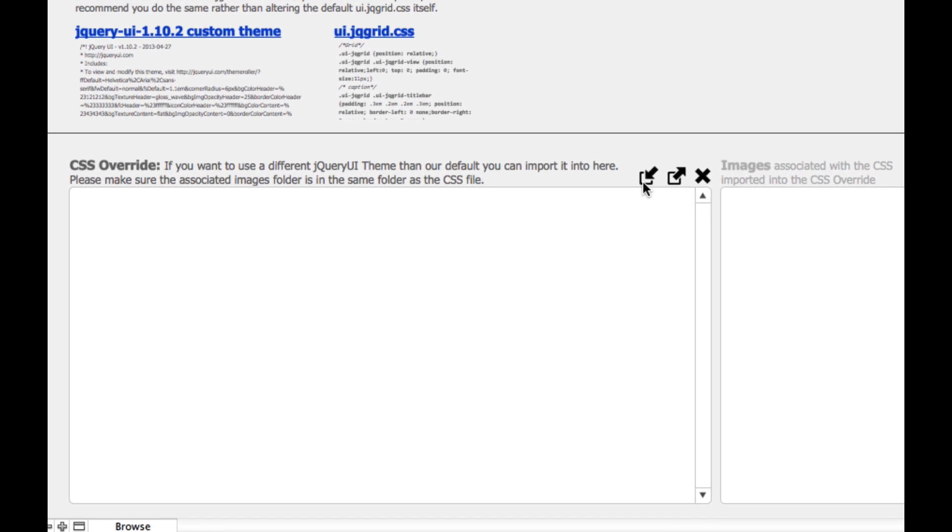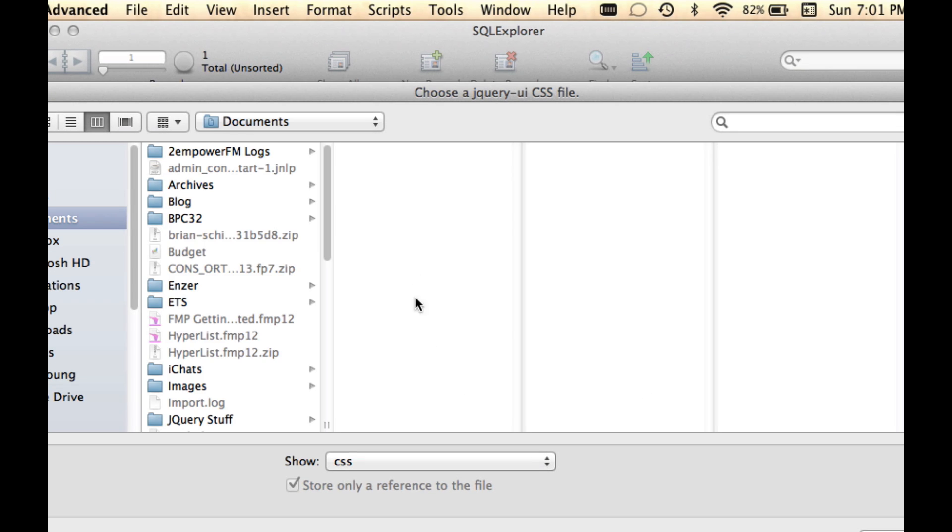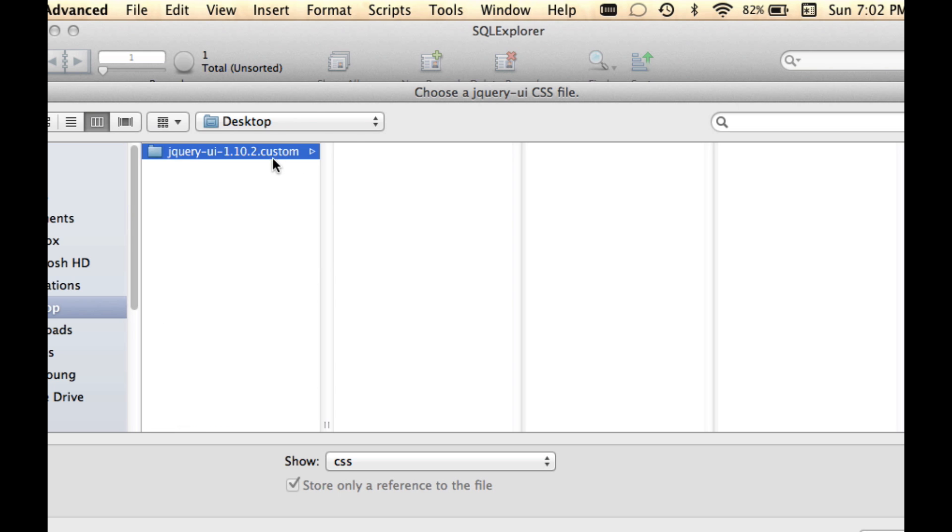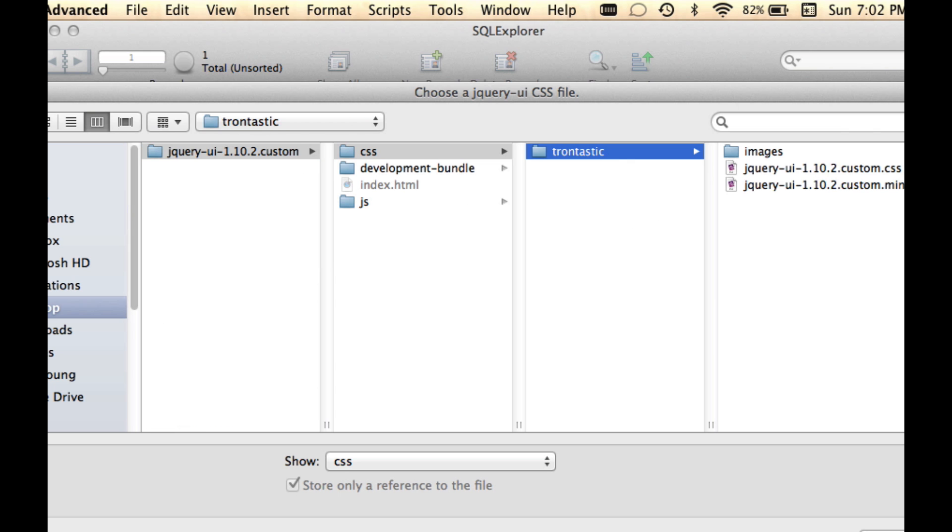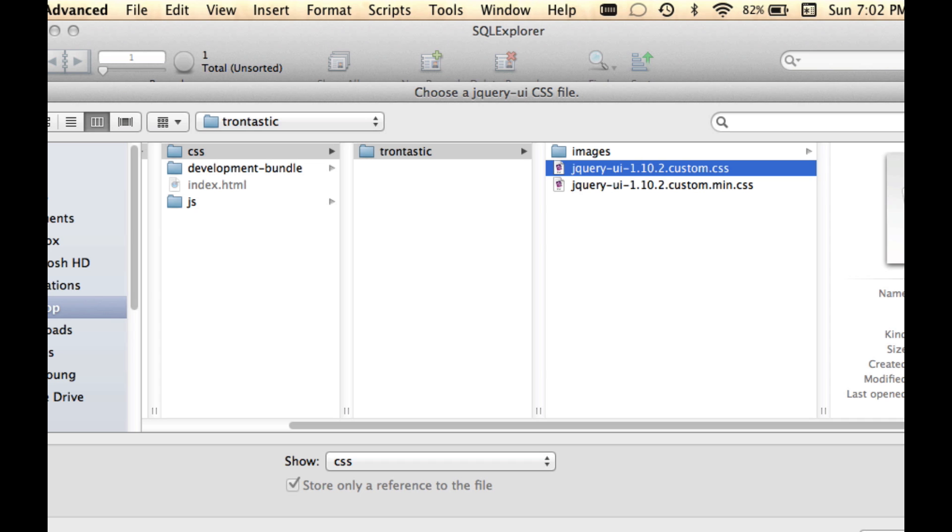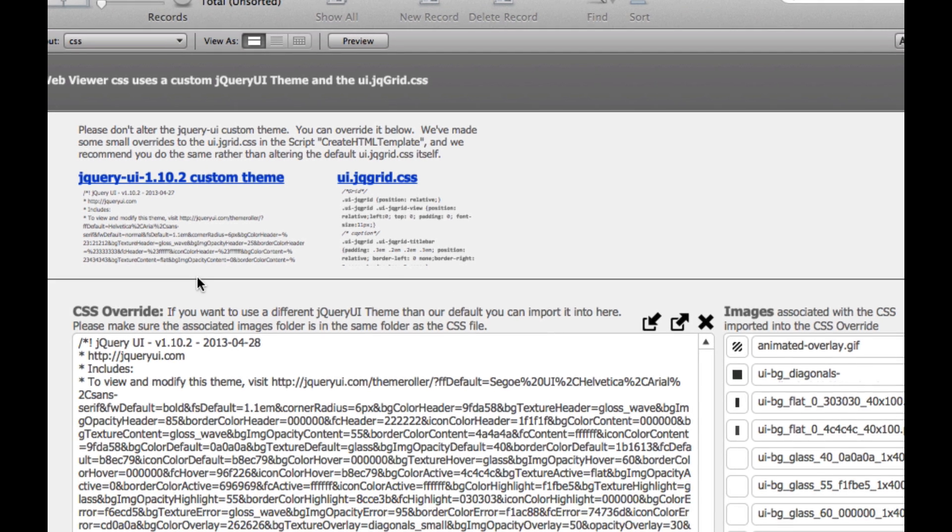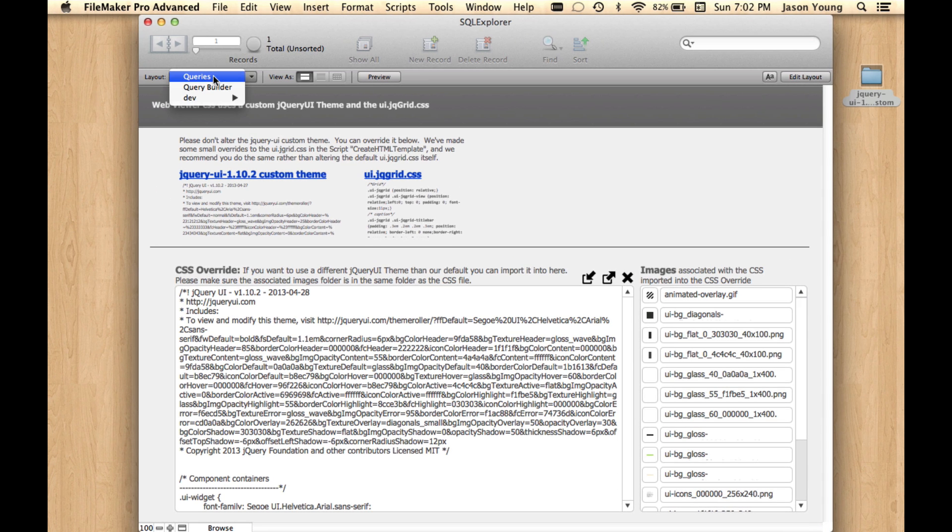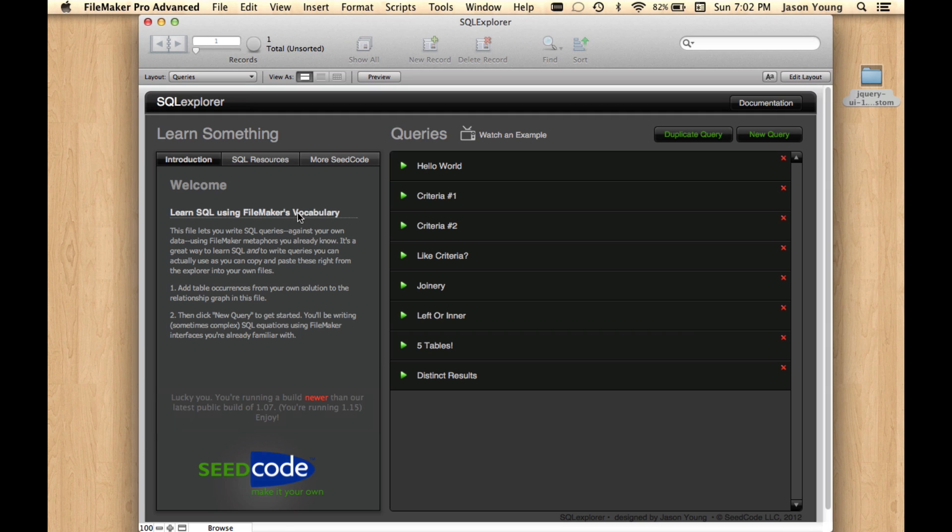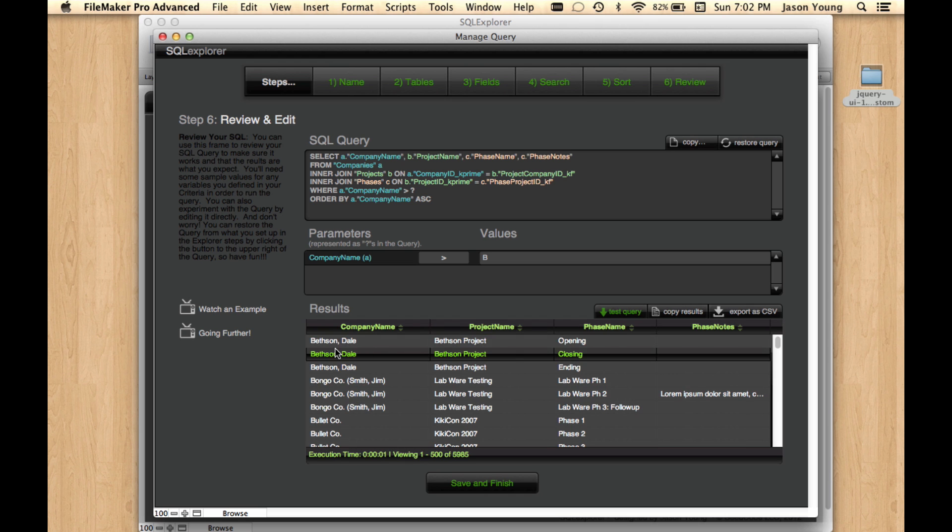So then we're going to hit this button, which is going to allow us to import a new CSS and override it. So we're going to go to our desktop, find this, the CSS, Trontastic. You can do either the custom or the minified. If you want to see what it is, either one is fine. We'll go ahead and do the custom here and we're going to insert it. And it inserts or imports the CSS and also the associated images with it, which are nice. And then if we go back to our query page and run it, we see that we have the new theme in place.